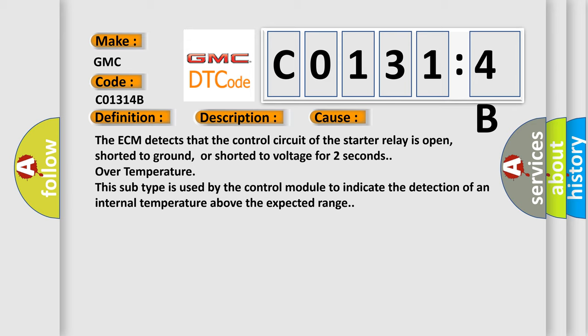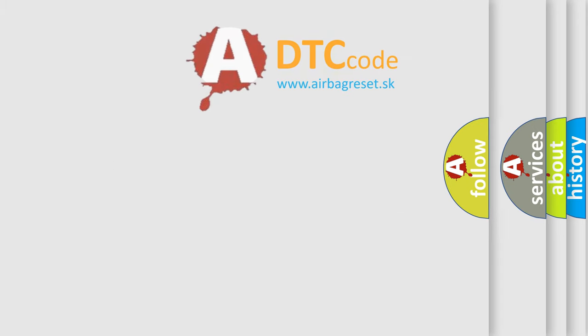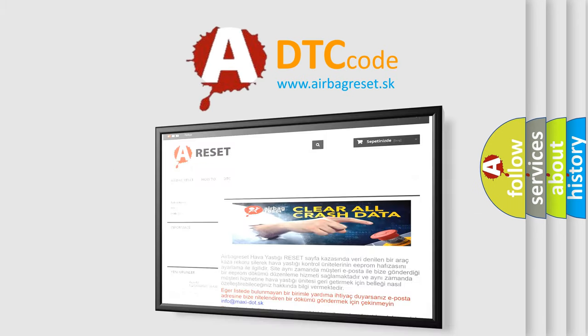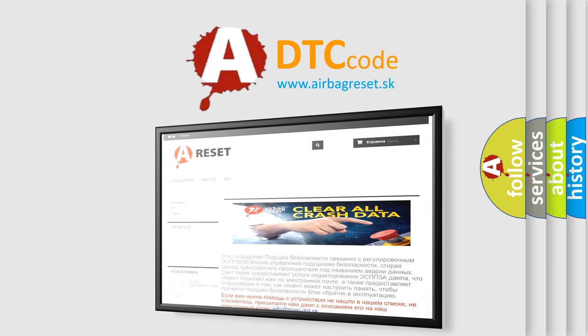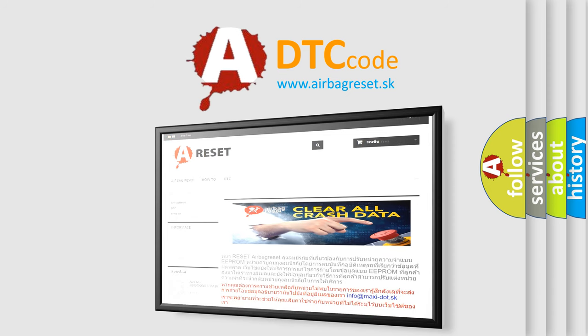The Airbag Reset website aims to provide information in 52 languages. Thank you for your attention and stay tuned for the next video.